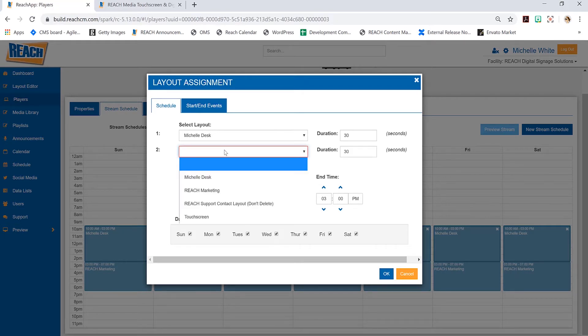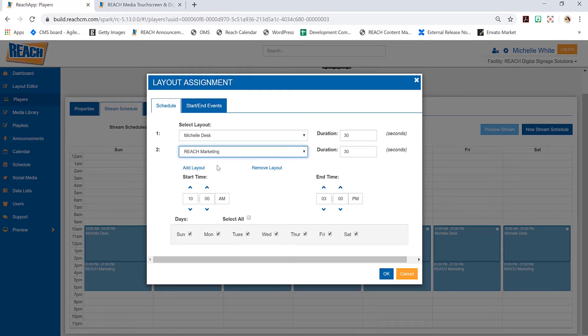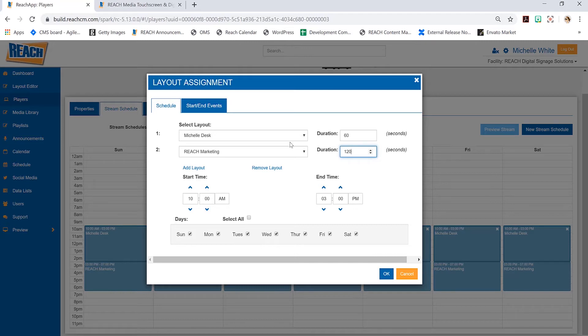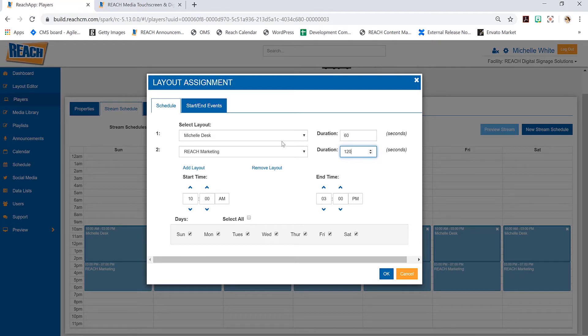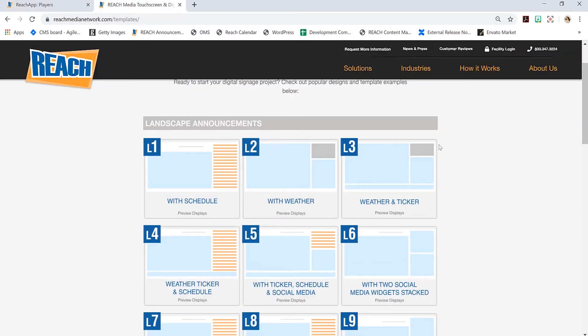Let's double-click in here. We have another feature—it says add layout. Now I can actually have multiple layouts run during this time frame, 10 a.m. to 3 p.m., and I can have it switch every 60 seconds or maybe 120 seconds.